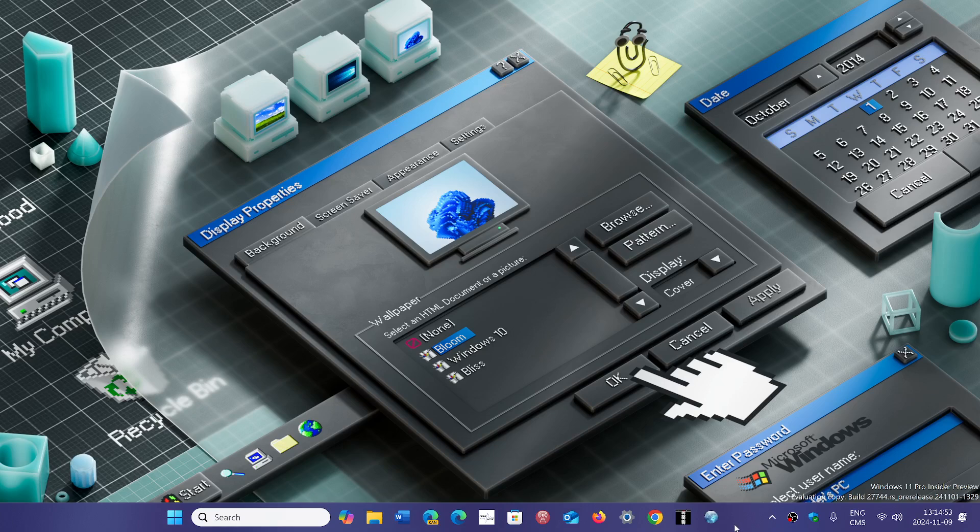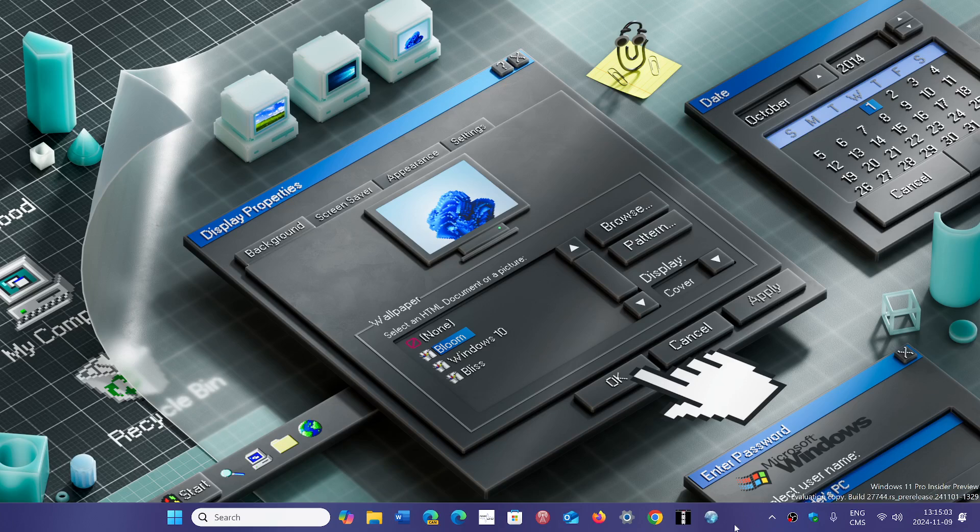And once again, if you don't see it, don't worry. It's fine. You'll get it when you have to get it. Some people, it takes months before they see a new Windows version appear on their machines. And don't force it if you don't see it.